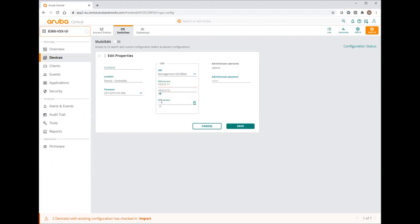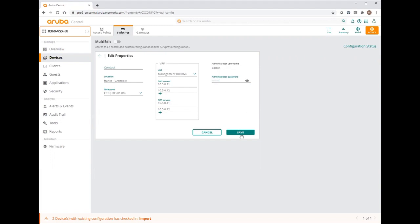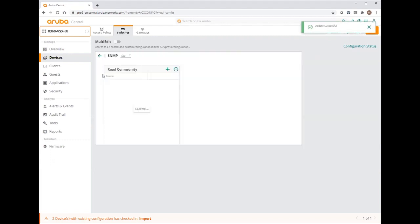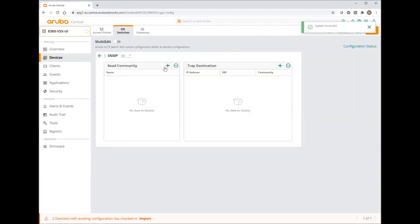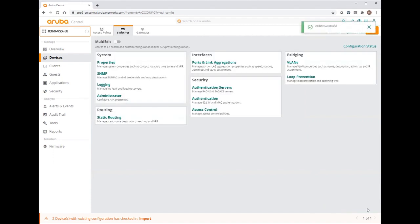Same for the NTP. Now I can set SNMP community string. Let's set it to Aruba. Save.